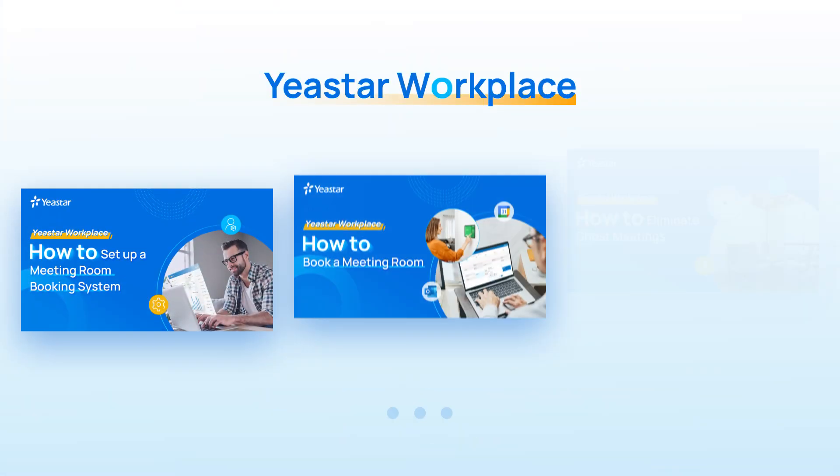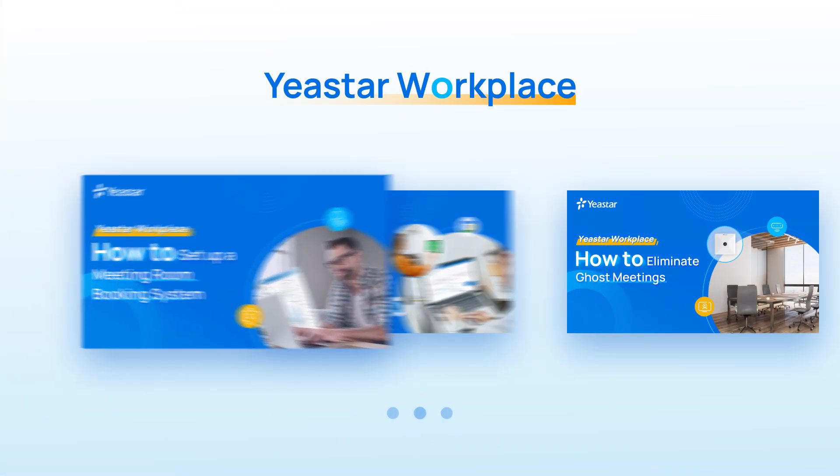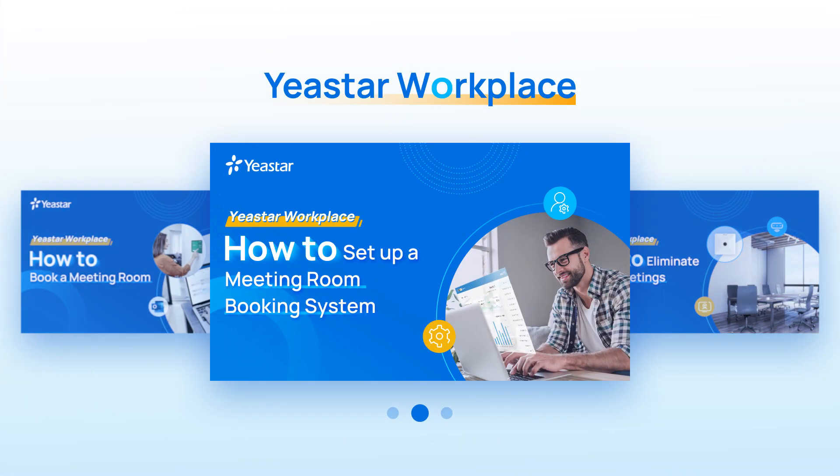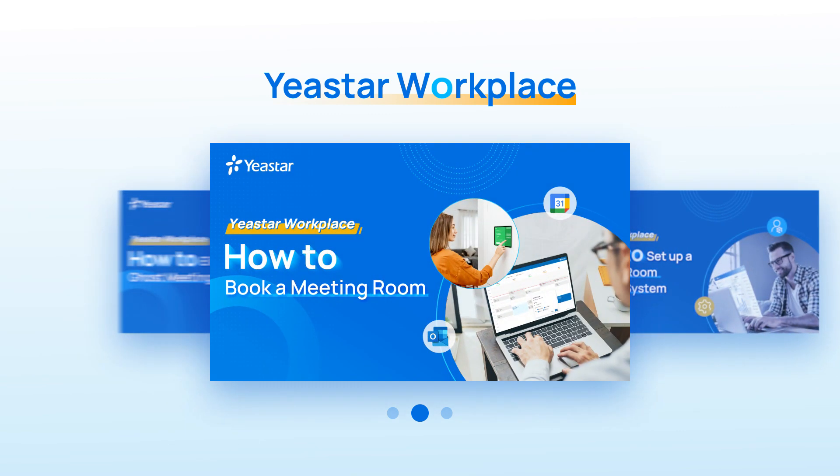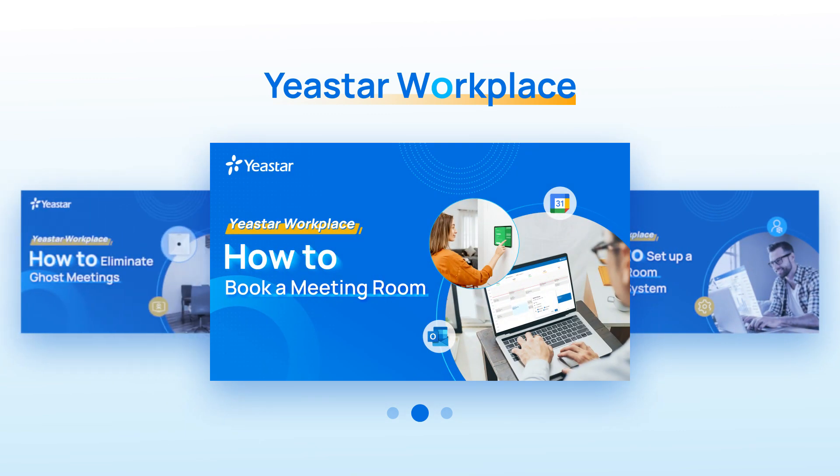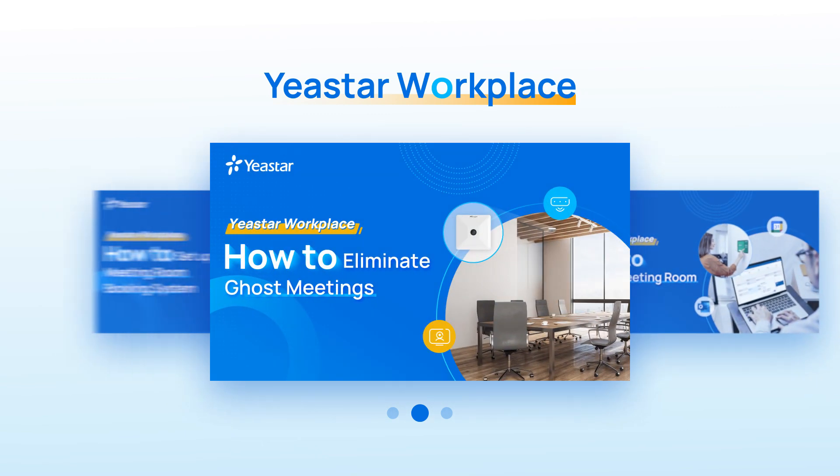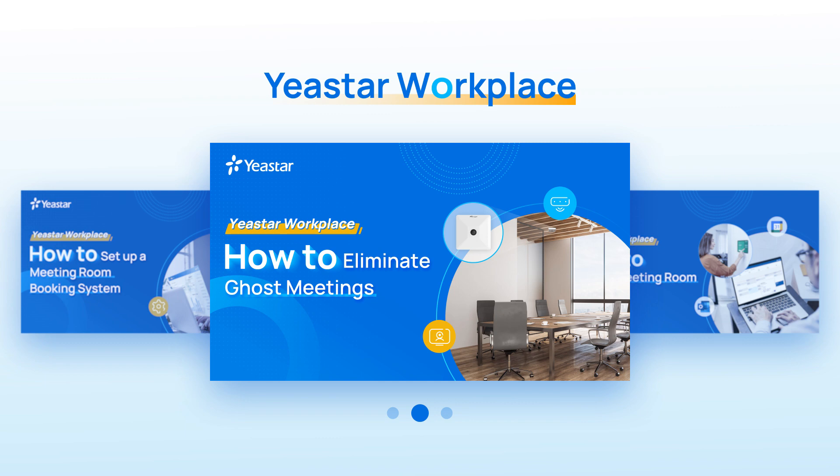In a series of videos, we'll present how to set up a meeting room booking system, how to book a meeting room, and how to eliminate ghost meetings.